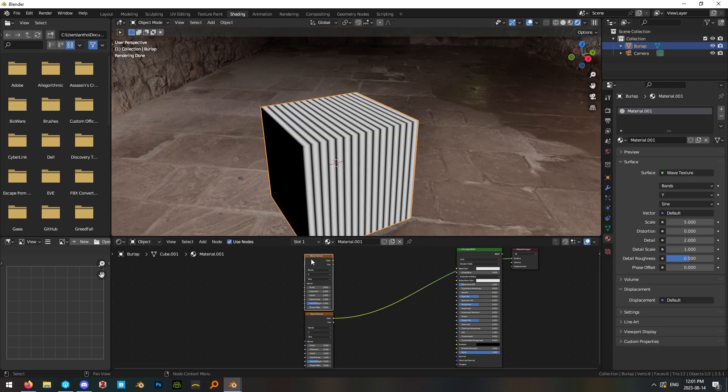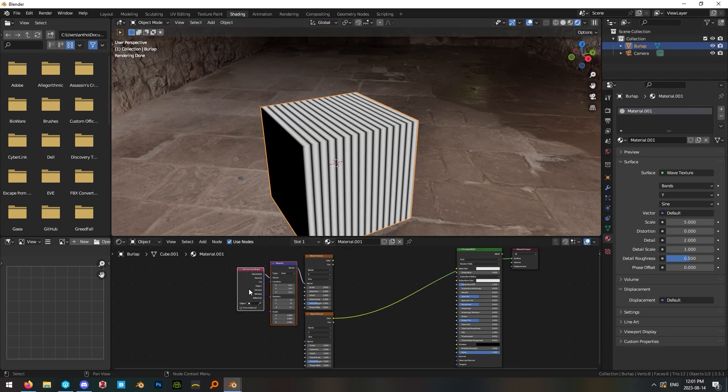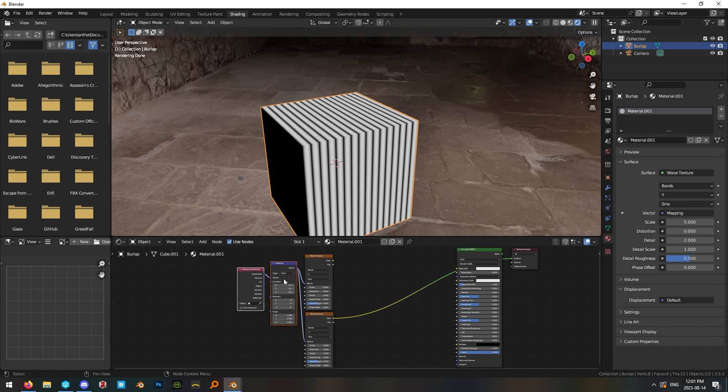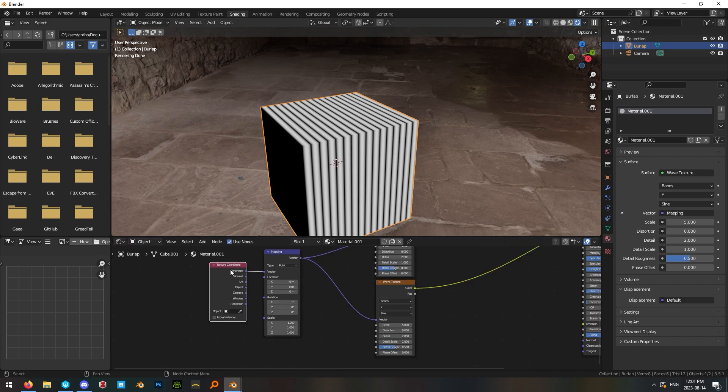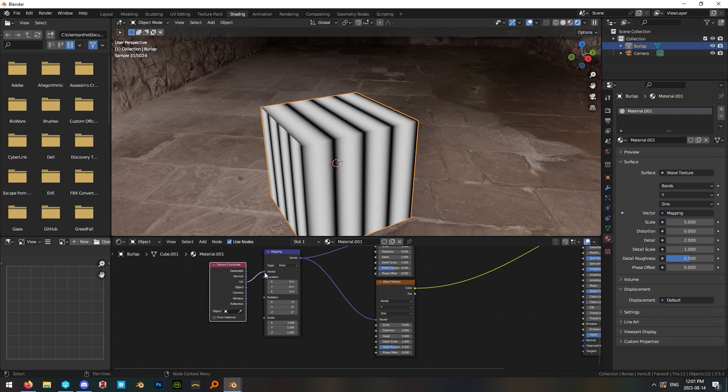With the node wrangler plugin enabled, hit ctrl T to add a texture coordinate and mapping node and plug the output vector into both of the wave textures. Change the coordinate output from generated to UV.